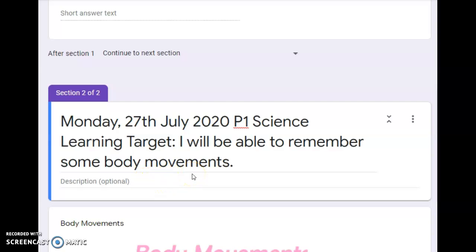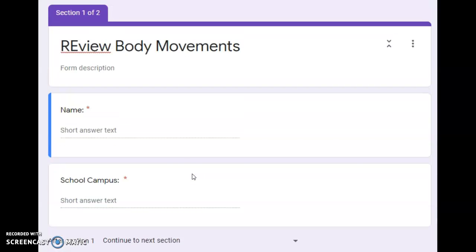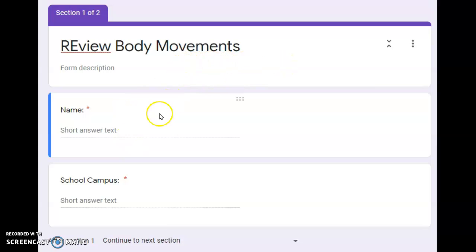Part of your test is that you are going to identify a picture and then choose what is the movement of that particular picture. This will be in your test about body movement.